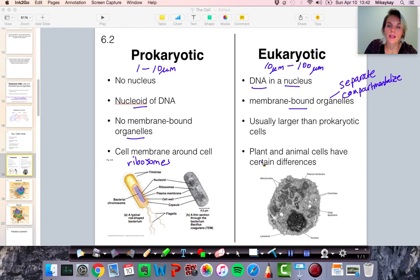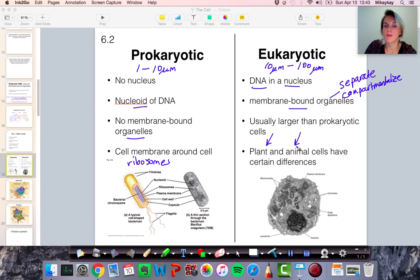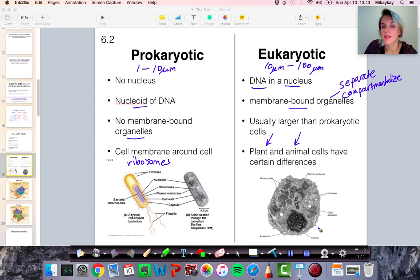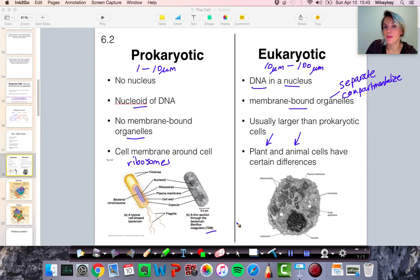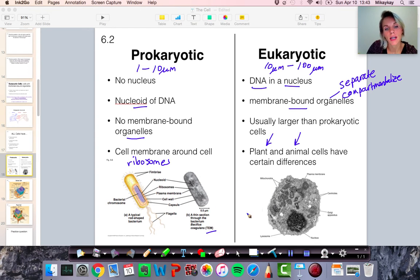Eukaryotic cells can be animal cells, plant cells, or fungi — and there are differences between those. We're going to focus on the differences between plant and animal cells, which has to do with the different structures they have. Here we have an animal cell diagram, and this picture is a transmission electron microscope image of a bacterium, alongside a drawn diagram of those cells.